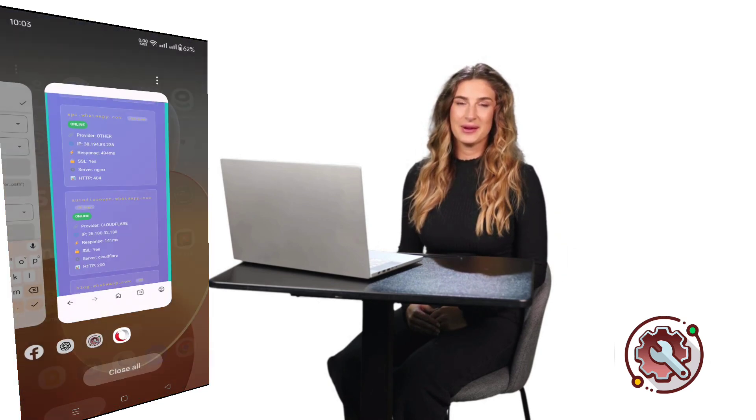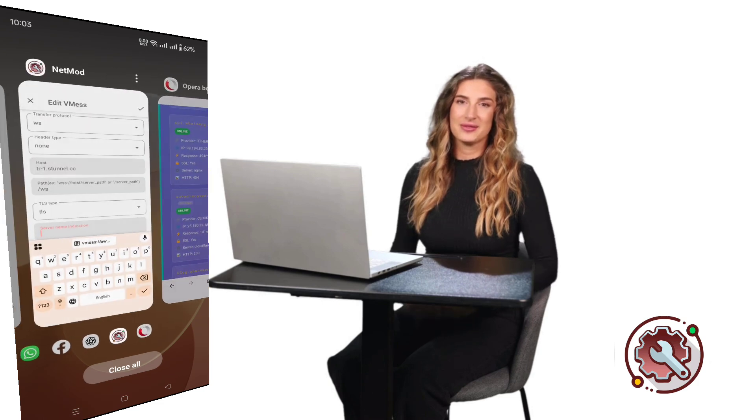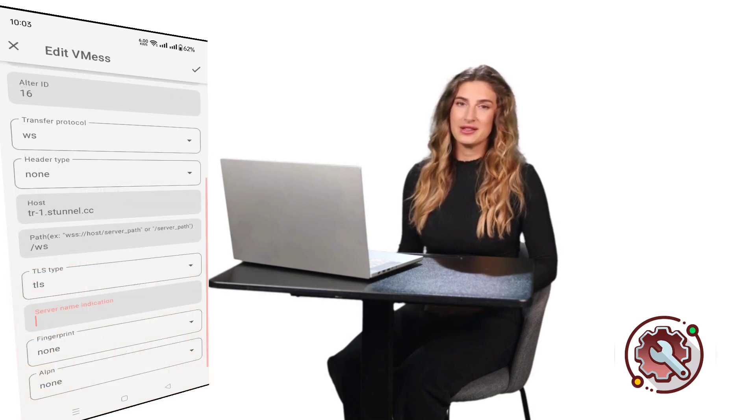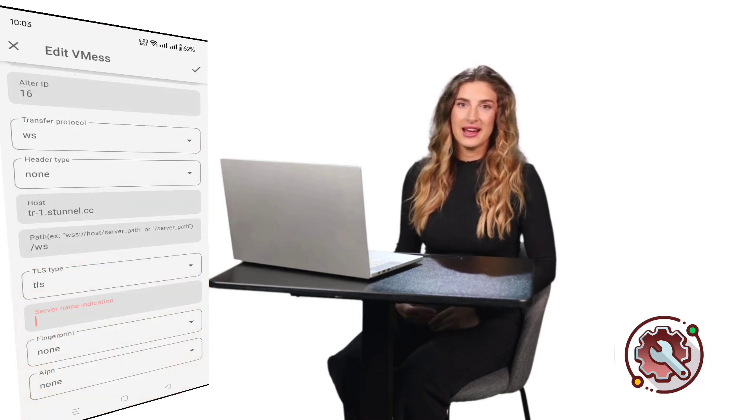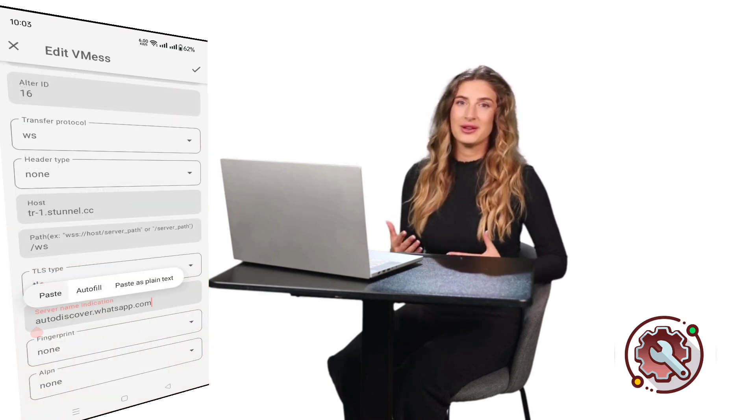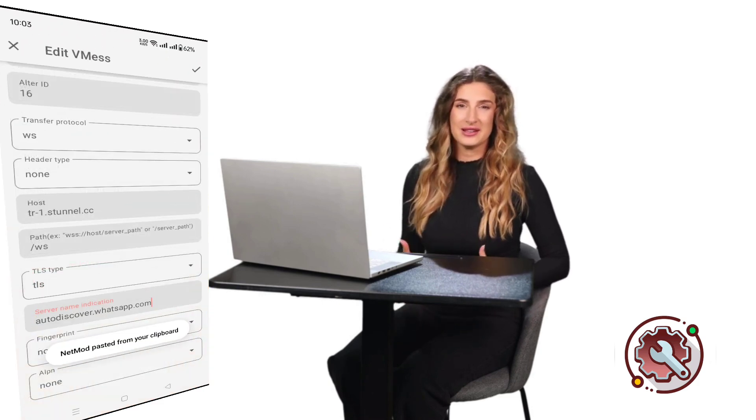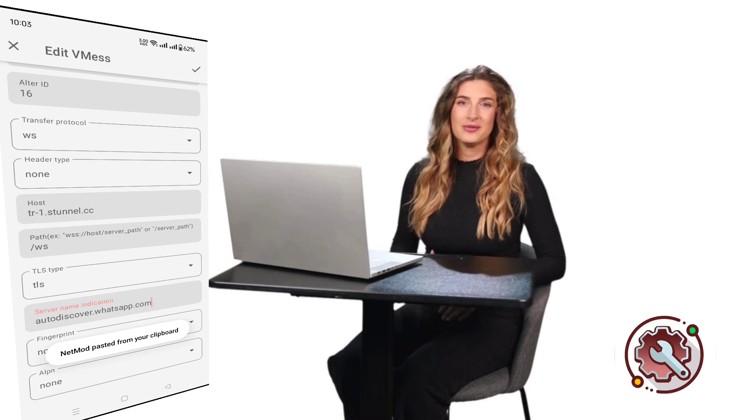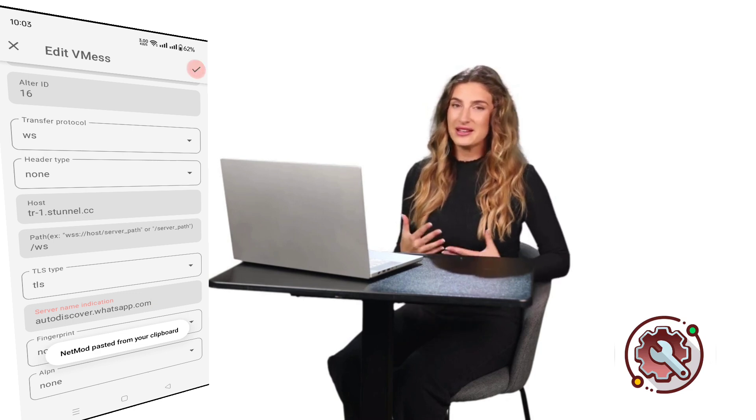Finally, simply tap the Play button to connect. Your NetMod VPN will now establish a fast and secure internet connection using your V2Ray VLS server.